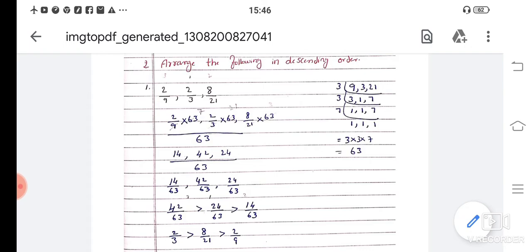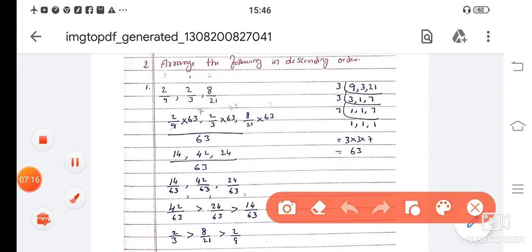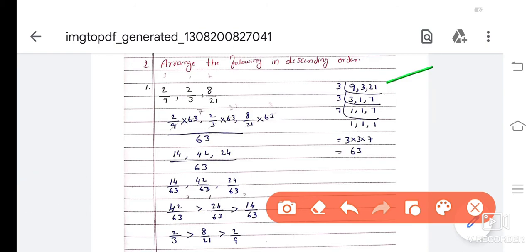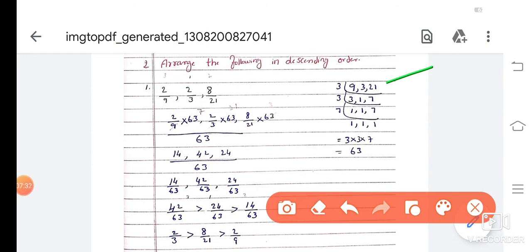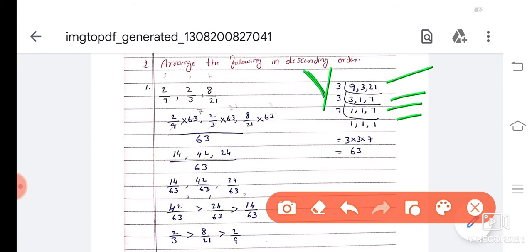Second main: arrange the following in descending order. 9, 3, and 21 are the denominators given here. Write 9, 3, and 21 and take their LCM by factorization. These three numbers are divided by 3: 3 threes are 9, 3 ones are 3, 3 sevens are 21. Next row: 3 ones are 3, then 1 and 7. This 7 is divisible by 7, so 7 ones are 7. Multiply all: 3 into 3 into 7 — 3 threes are 9, 9 sevens are 63. LCM is 63.